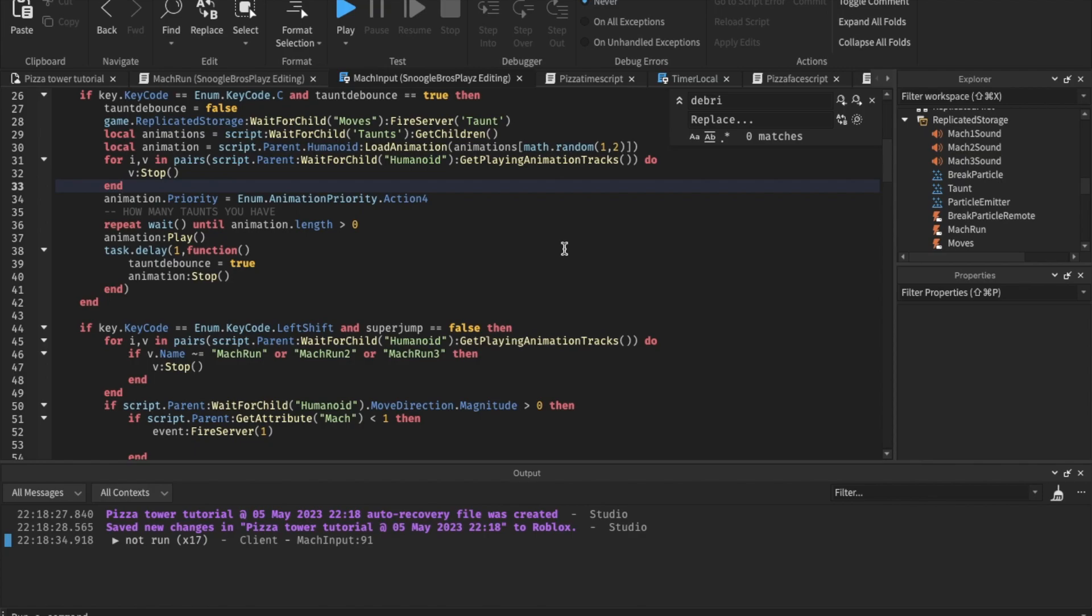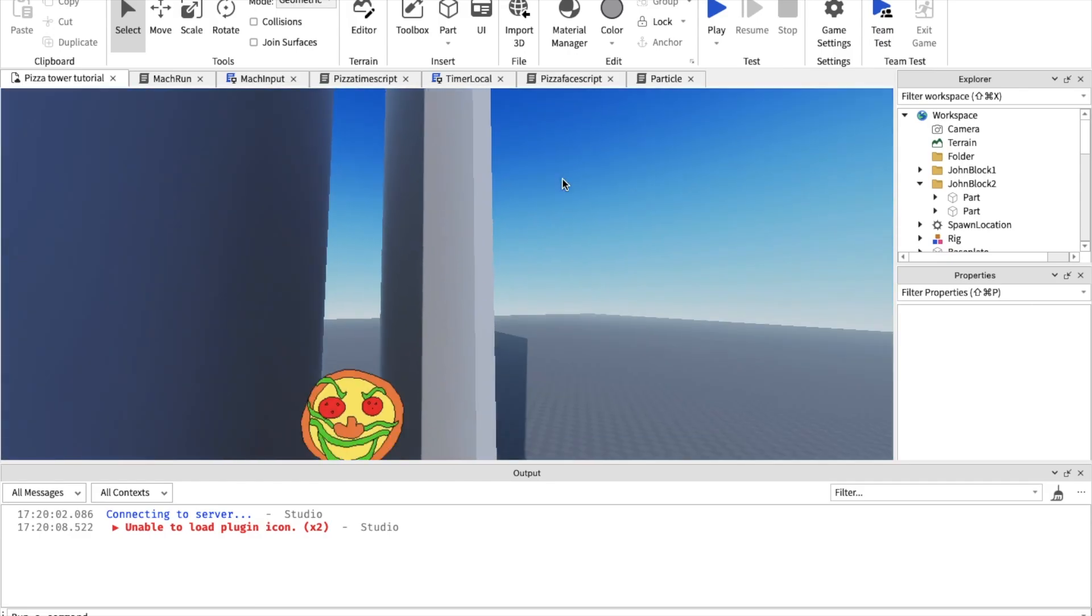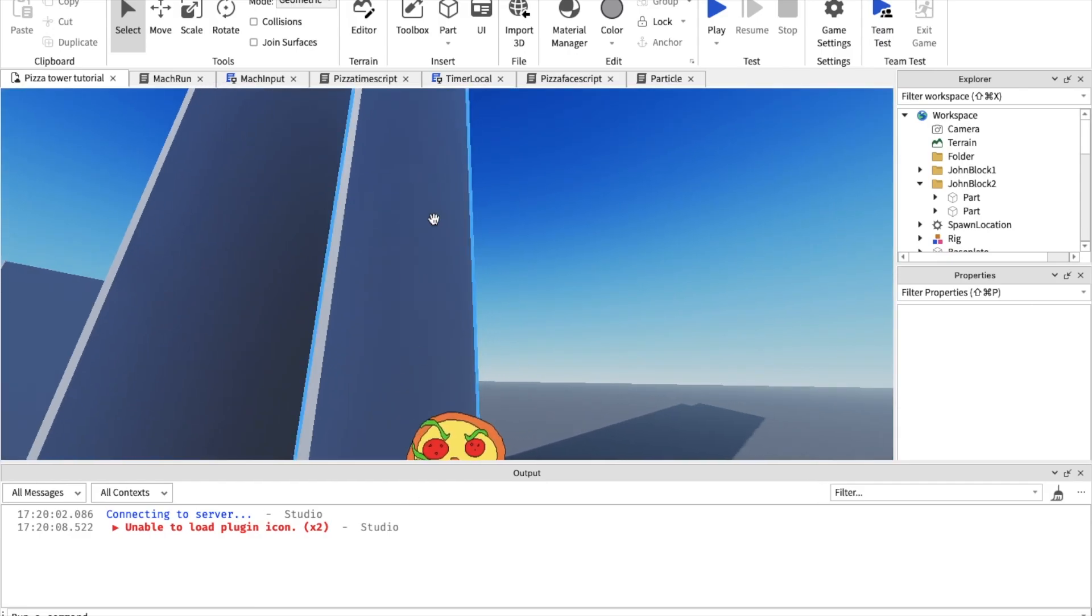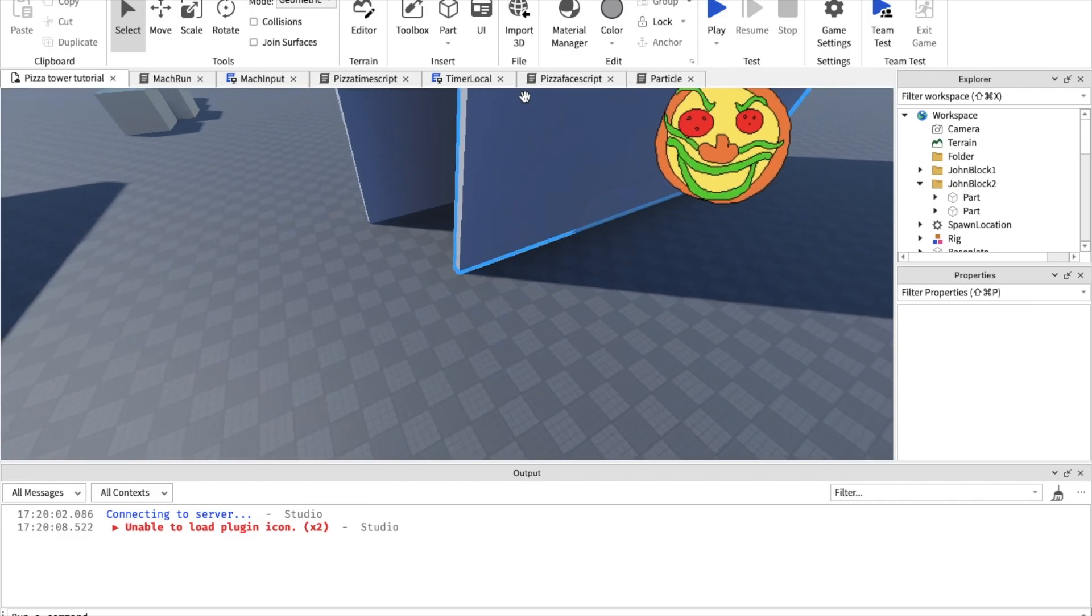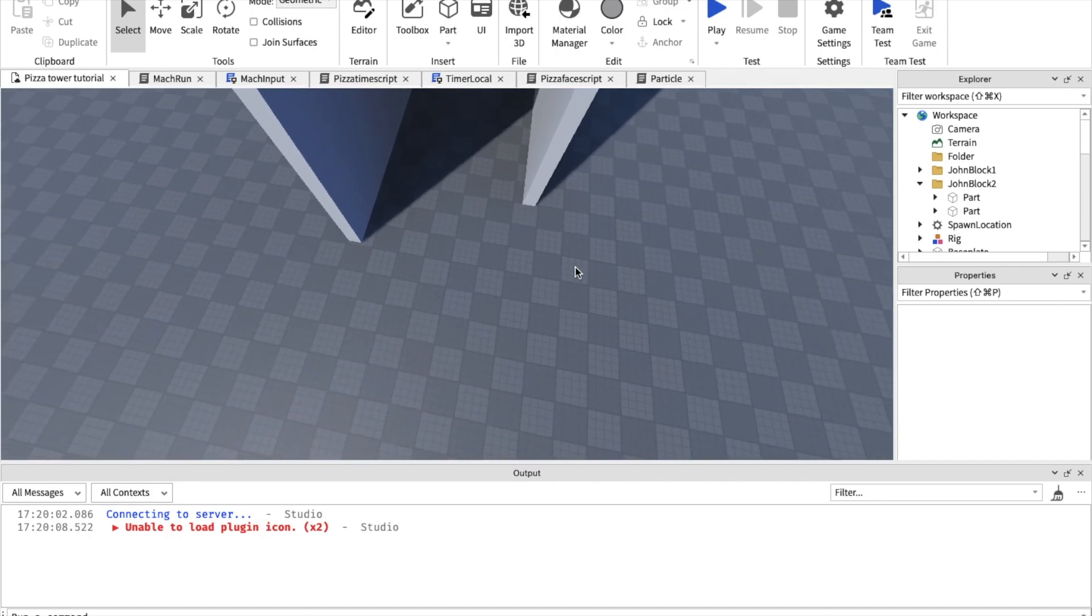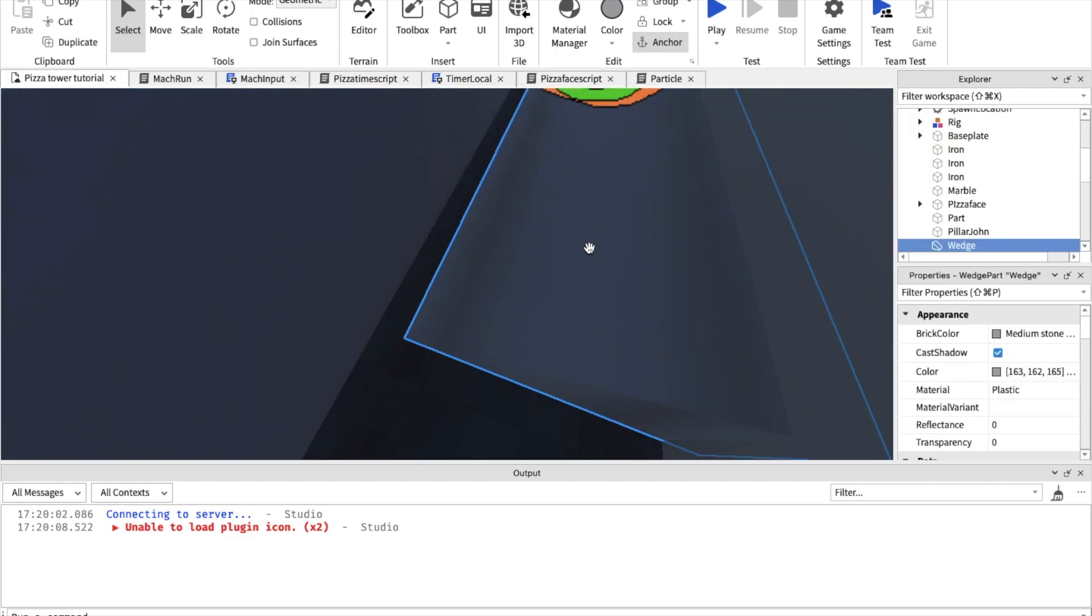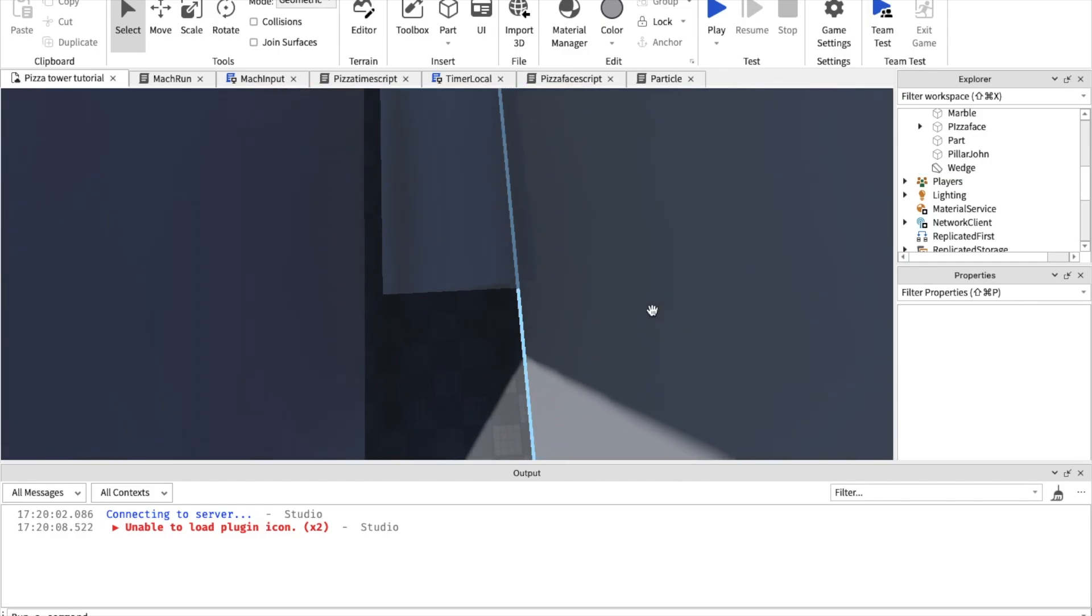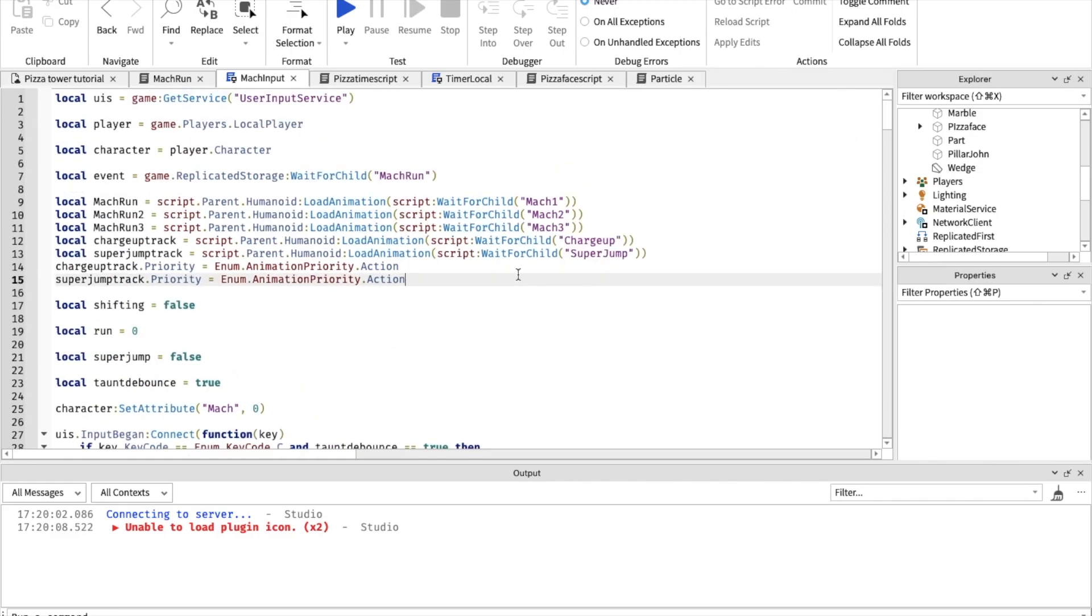Hello guys, so now we're going to be doing the mock running up a wall. So this is going to work like this: you can only wall climb if you're mock running, and if you jump onto the wall, like if you bump into the wall, you won't be wall climb. Second thing, you can also wall climb by going up a ramp which is a wedge part. You can insert a wedge part by going to part and clicking on wedge. So now time for the coding.